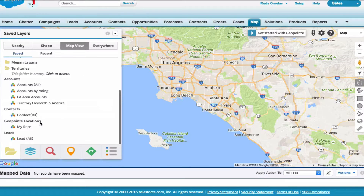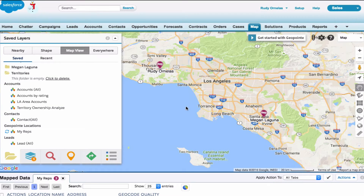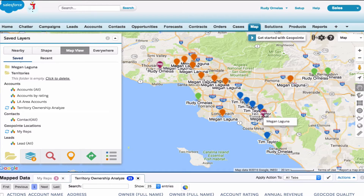Let's run a reps data set search under GeoPoint locations. Looks like we have two reps in Southern California. Now let's run the territory ownership analyze data set. Based on my reps location, looks like I'll need to split up Southern California into two.